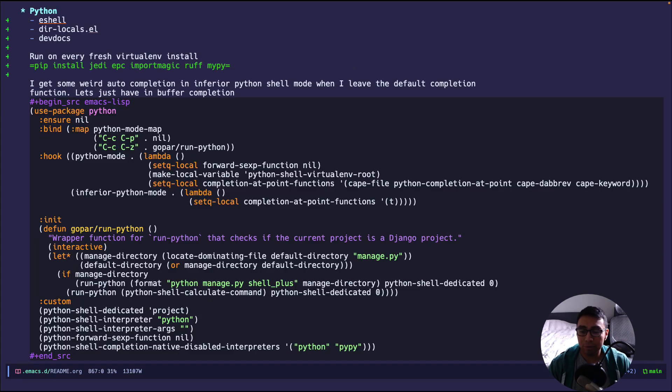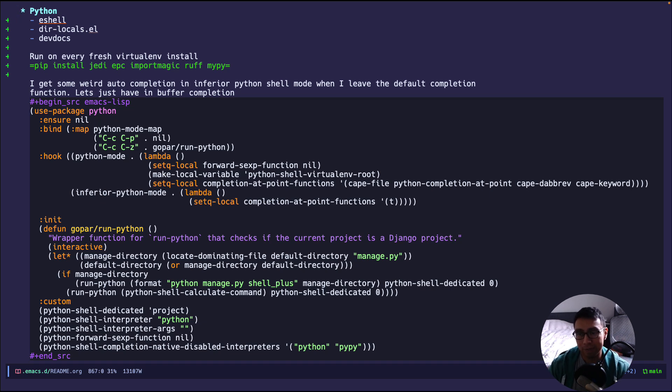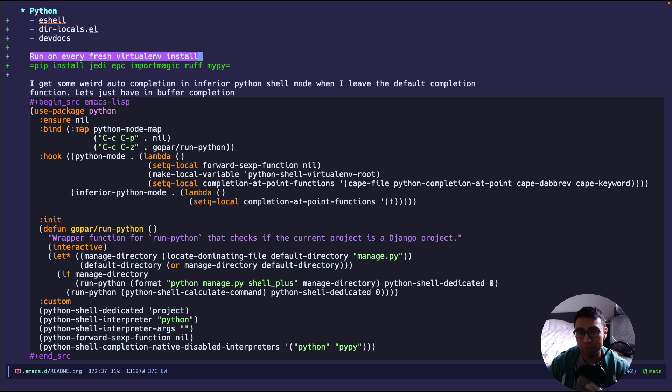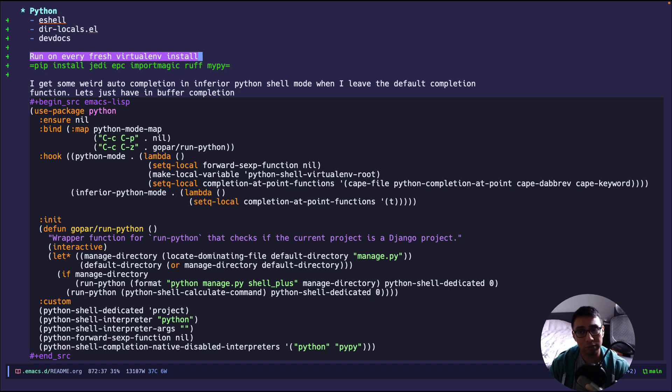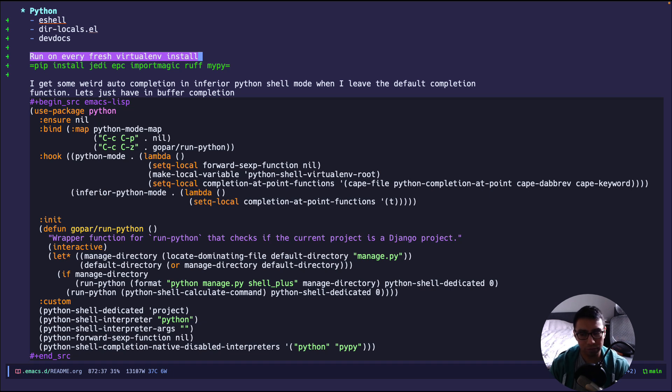So here is my readme file, or my configuration file that I have as an org mode file. One of the first things that I'm going to be talking about is that I do some things manually still. For example, on every fresh virtual environment, I do pip install jedi, epc, import magic, ruff, and mypy. I'm not going to go over what those tools are. Those are just packages that I install on every fresh install to make my development process easier. I won't go over basic Python stuff. If you're watching this video, I expect you're used to working in Python, so you know the tools, the environment, what a virtual environment is, and all that.